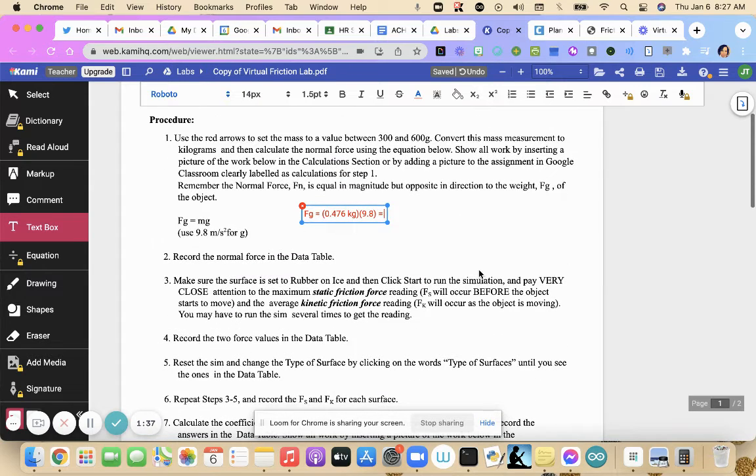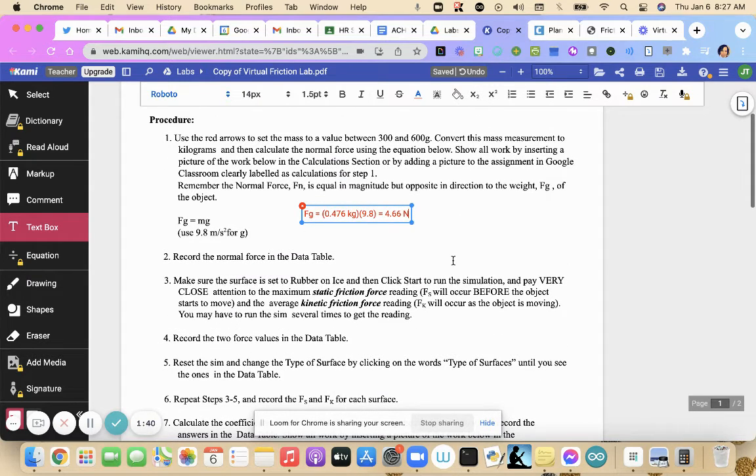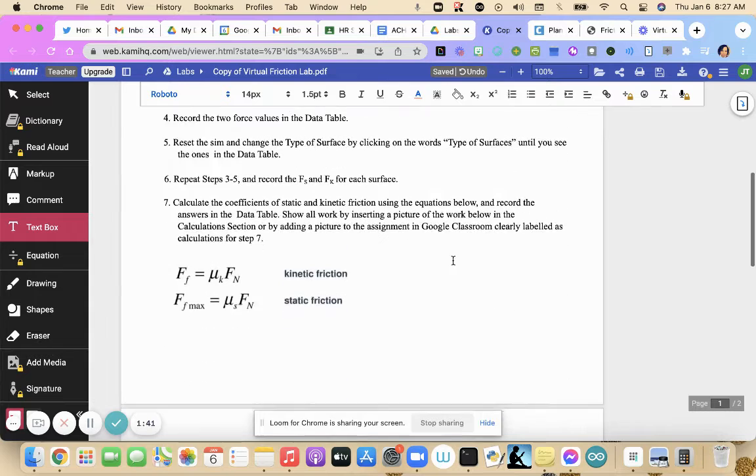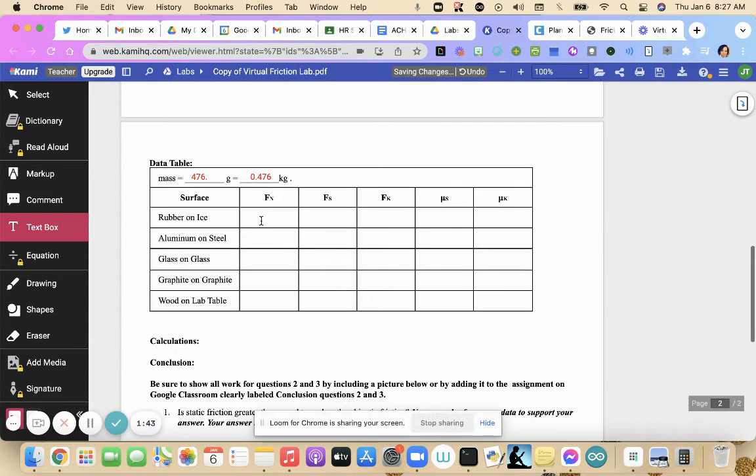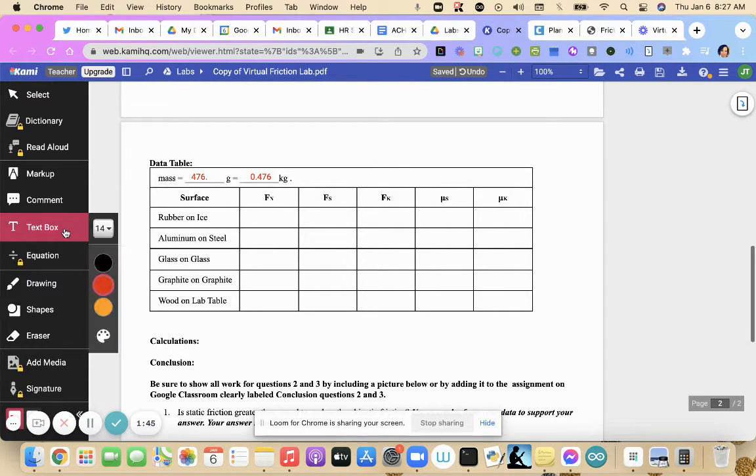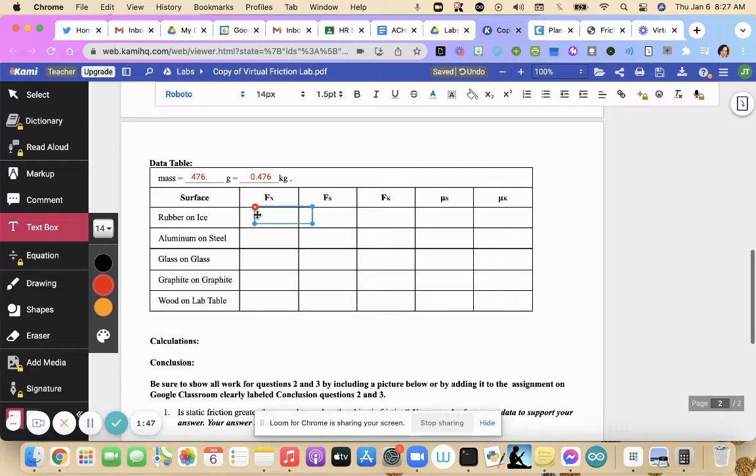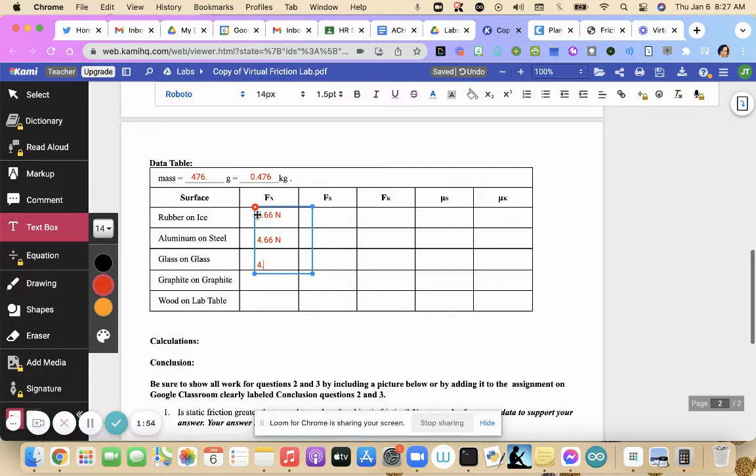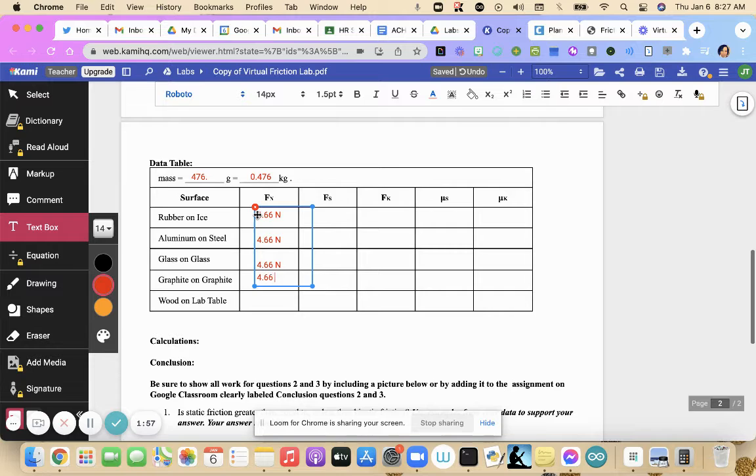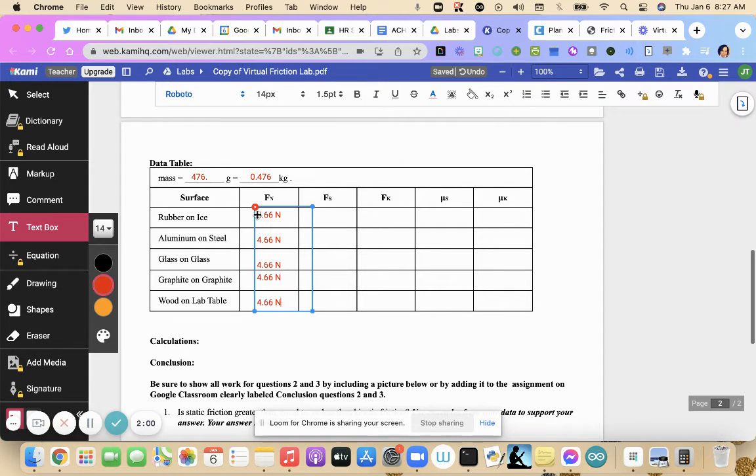I should type that in here. 4.66 newtons. I'm going to put that down here for our normal force. My normal force here is going to be different because you'll have a different mass. 4.66 newtons. And then that's going to be the same the whole way down because you don't want to change your mass, which means you won't change your weight, which means you won't change your normal force.